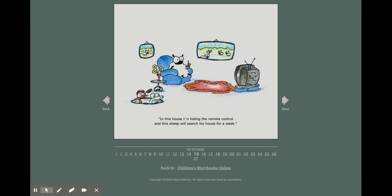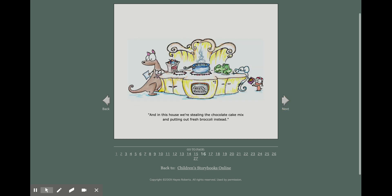In this house, I'm hiding the remote control, and this sheep will search his house for a week. And in this house, we're stealing the chocolate cake mix and putting out fresh broccoli instead.